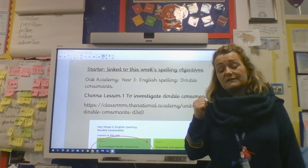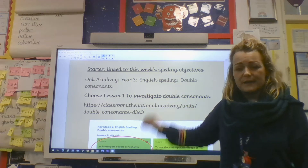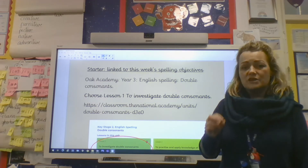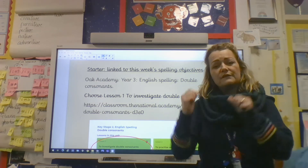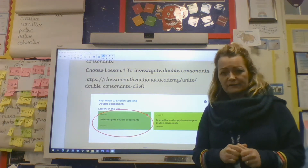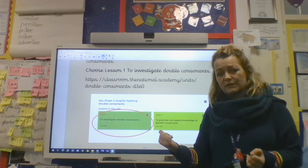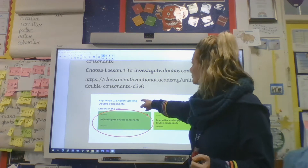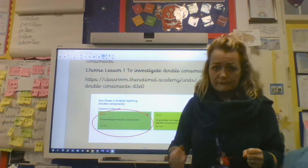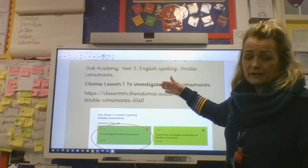Your starter today is going back to the Oak Academy and looking at one of their grammar lessons. This grammar lesson fits in perfectly with your new spelling objective this week. On a Thursday you always get your new spelling sheet, and this week it's looking at words with double consonants. So this Oak Academy lesson — it's lesson one in the English spelling folder on the Oak Academy website — will really help you with your spelling sheet this week.